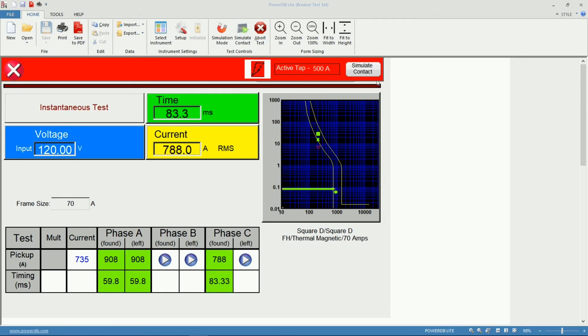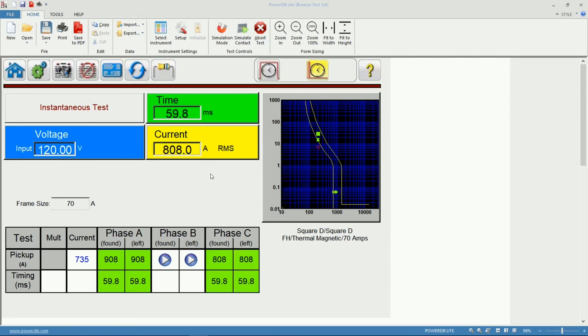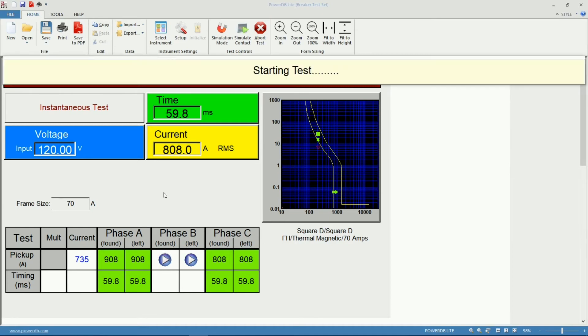Again we can change that in the settings of PowerDB. We're done with phase C. Change connections to phase B and we run the measurement.